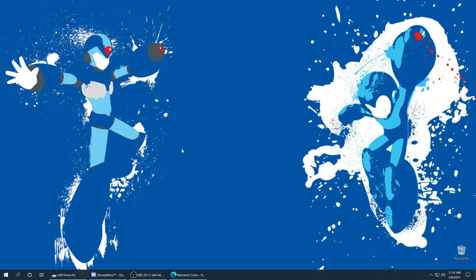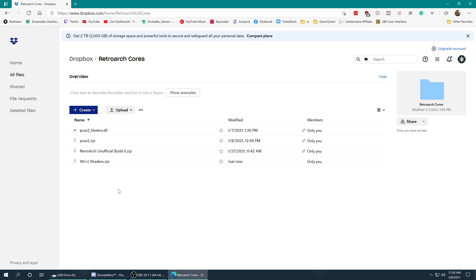To get started we need to get our Wii U shaders downloaded. It took me a long time to track these down, so now that I have I don't want any of you to go through that same process, so I've re-uploaded them to my Dropbox so we have a direct link that should work for a long time. I'll have a link in the description below to get you to my zip file.